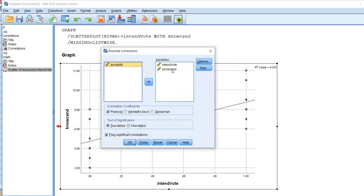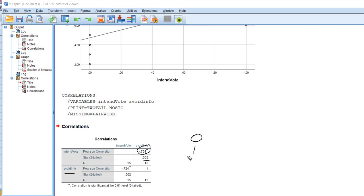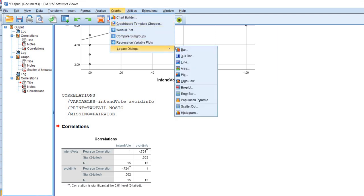Now let's generate the correlation between intention to vote and avoidance of information. I'm going back under Bivariate, moving the knowledge variable out and avoidance of information in, and rerunning the analysis. You can see we again have a strong, statistically significant correlation, but the association is negative. Given our coding — 0 is do not intend to vote, 1 is intend to vote, and higher scores on avoidance of information indicate greater avoidance — this negative correlation indicates that individuals who expressed an intention to vote reported less avoidance of information.